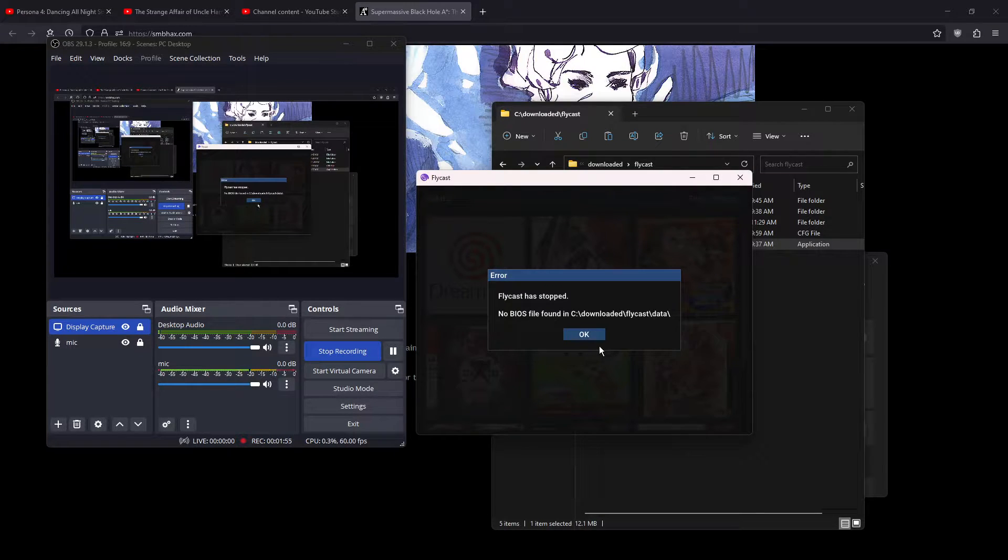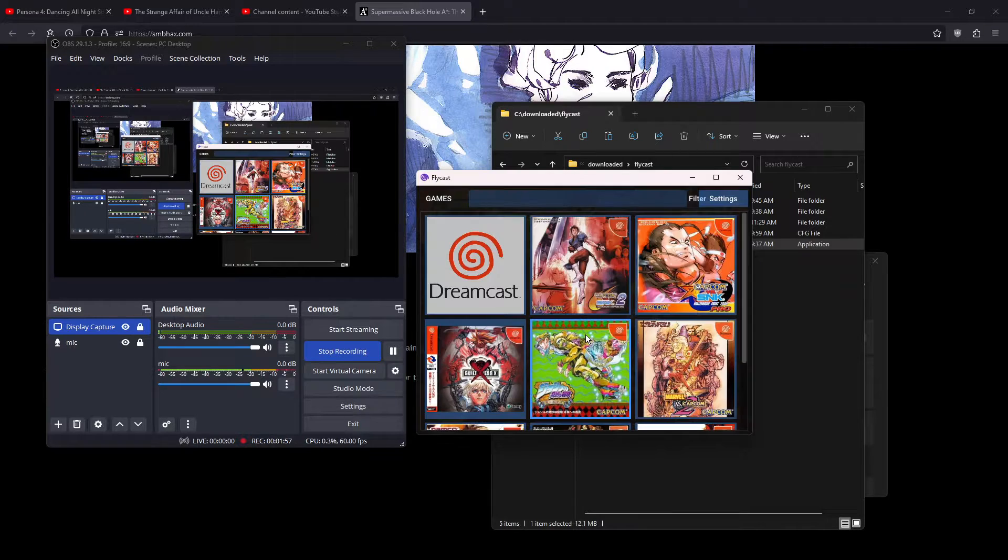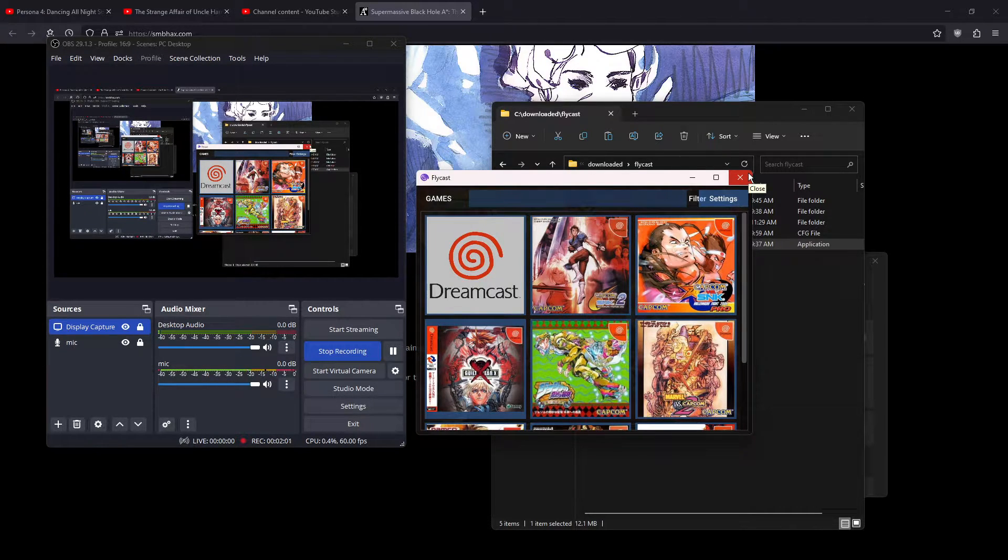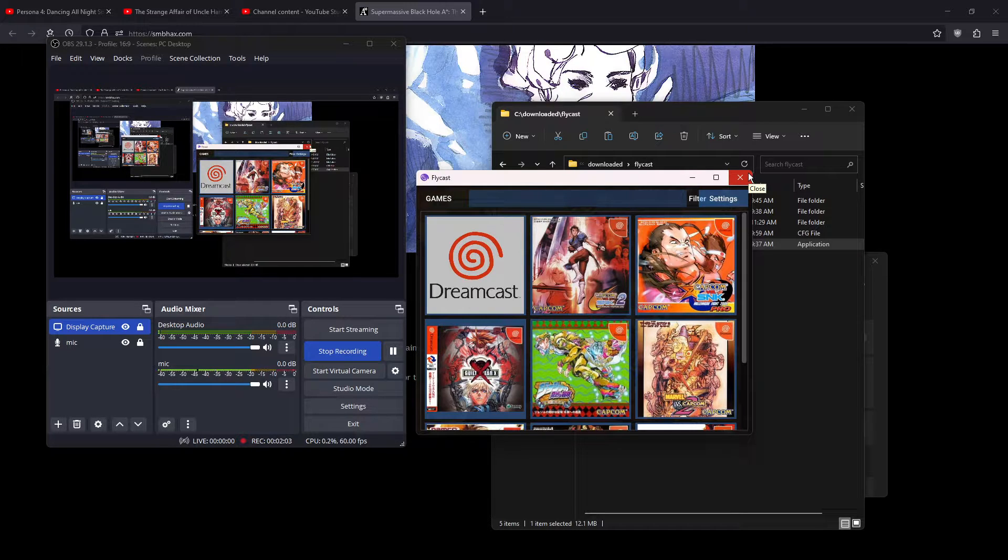It's looking for it in the flycast slash data directory. And I did not dump it. So, turns out, maybe I should dump the BIOS.